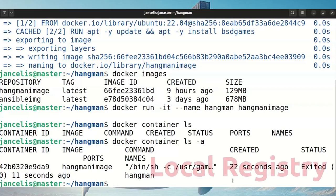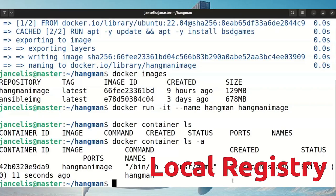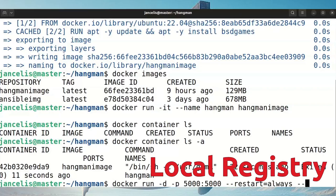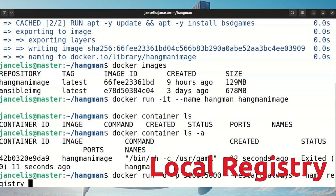Now I will create a local registry which runs on port 5000. To create a registry you can use the registry image, so I do a docker run as a daemon and map my host port 5000 to port 5000 within the container, so everyone on my local network can access this registry. I add the option --restart always so that when my machine restarts it will restart the container too. I give it the name registry and start it from the standard registry image on Docker Hub at version 2.7.